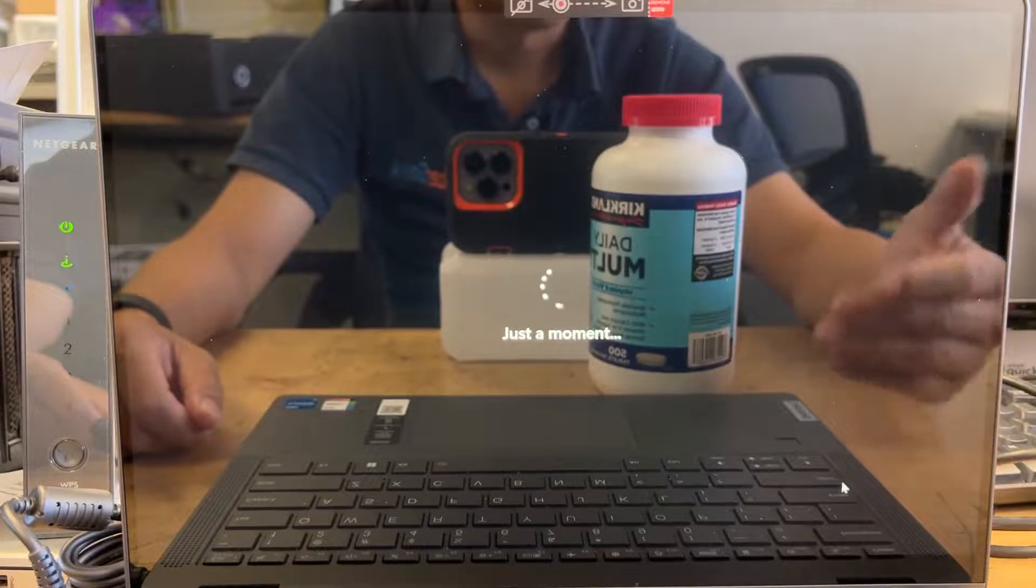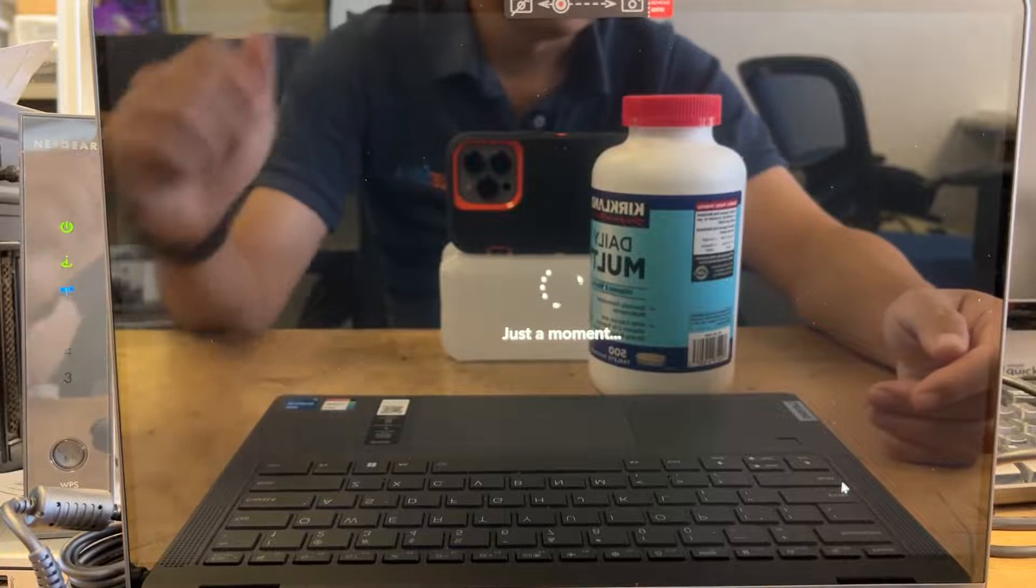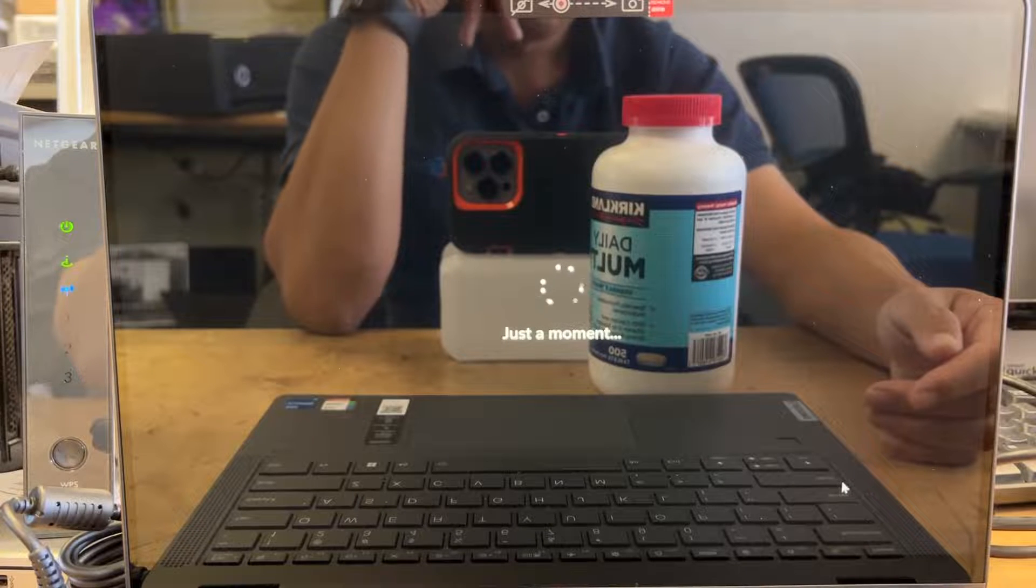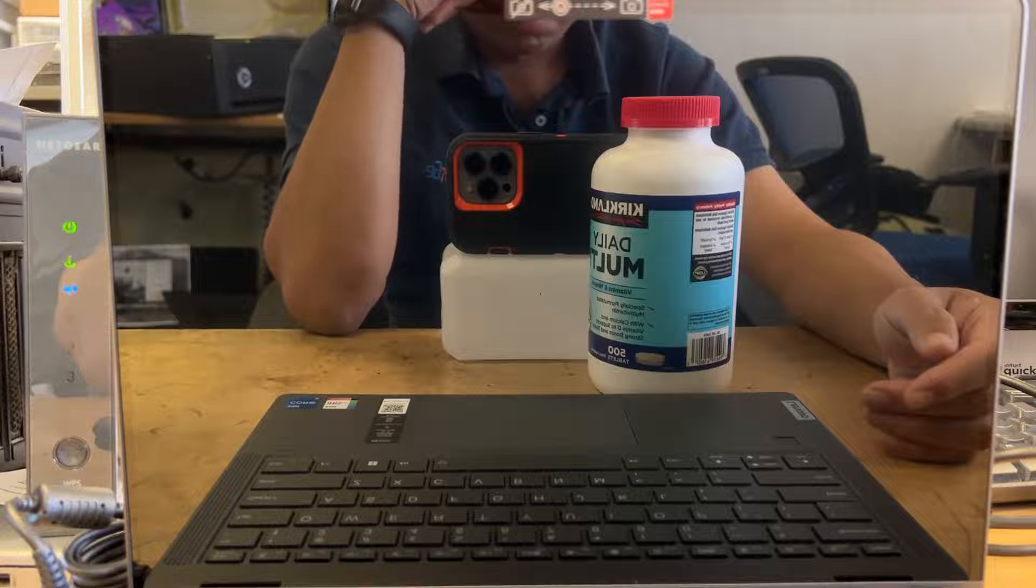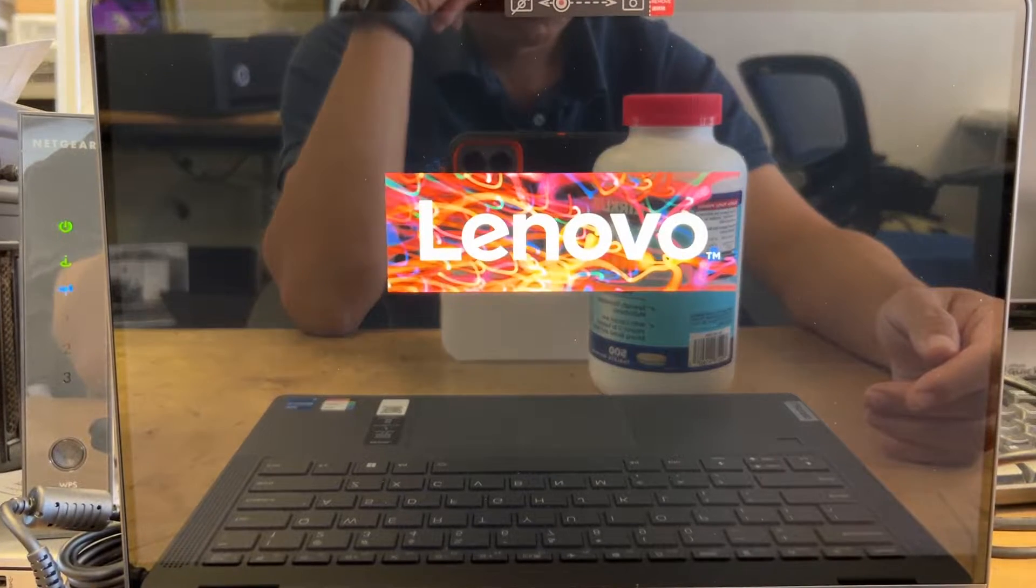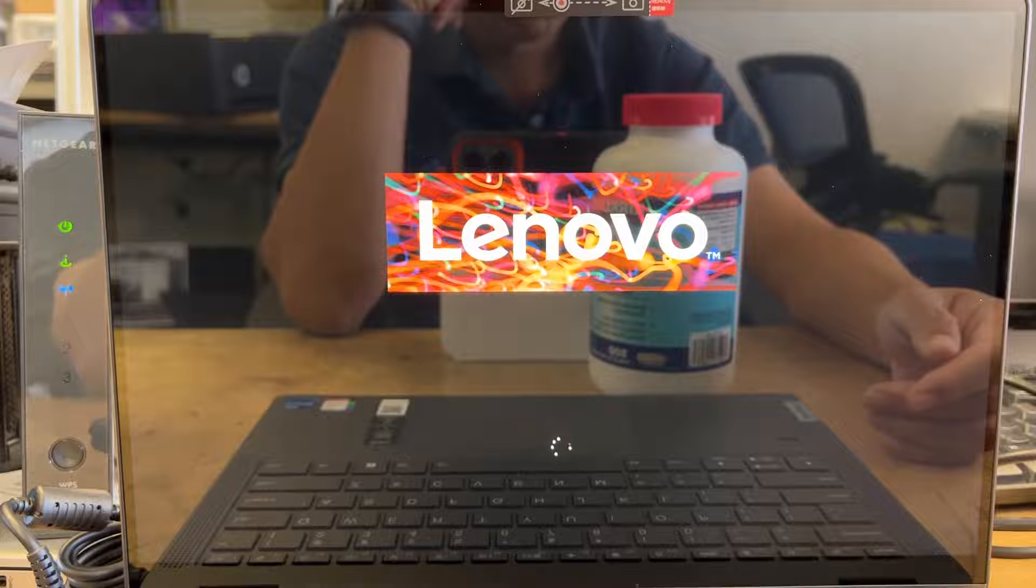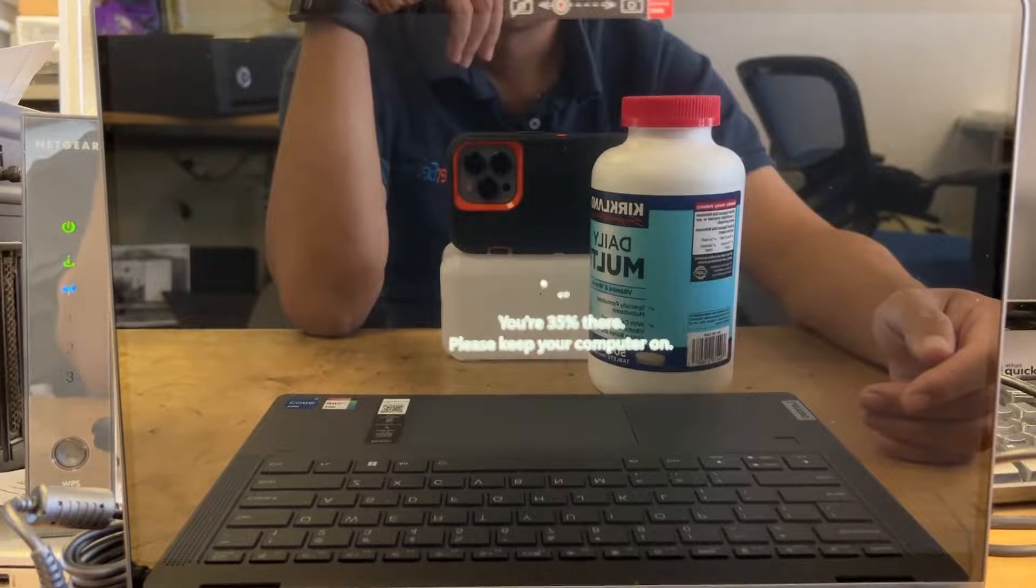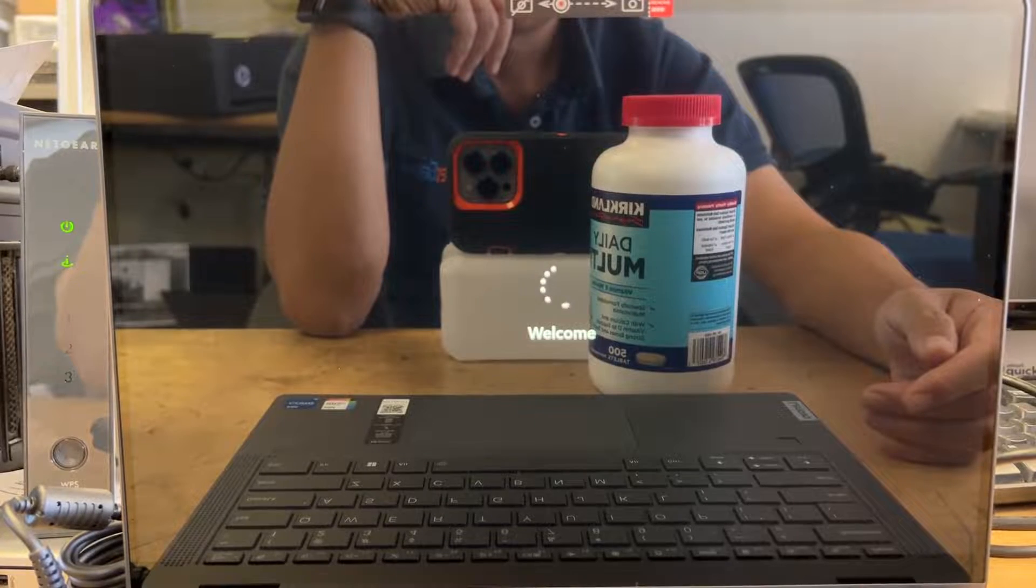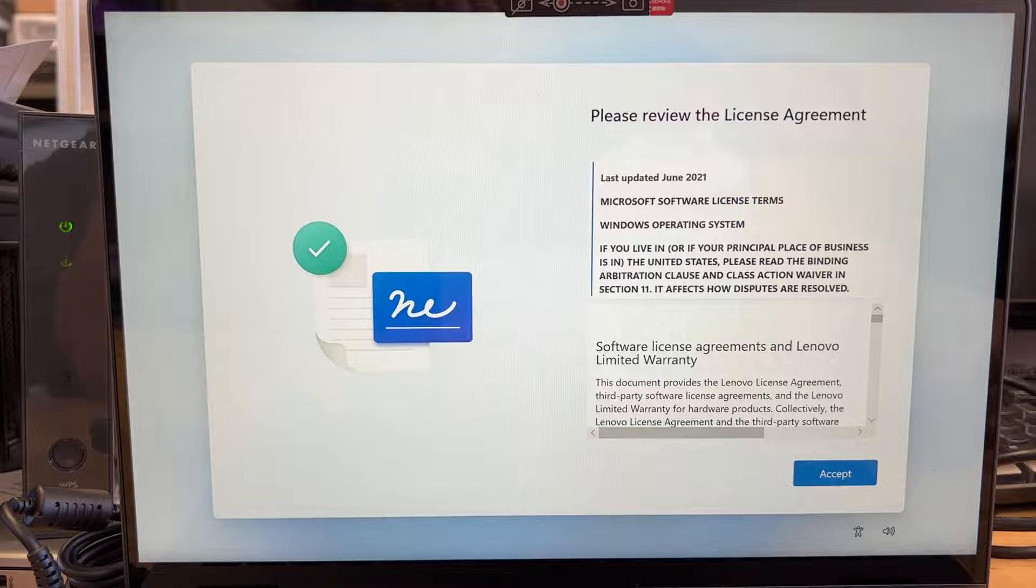Okay, so the computer just restarted. So it is restarting itself now.